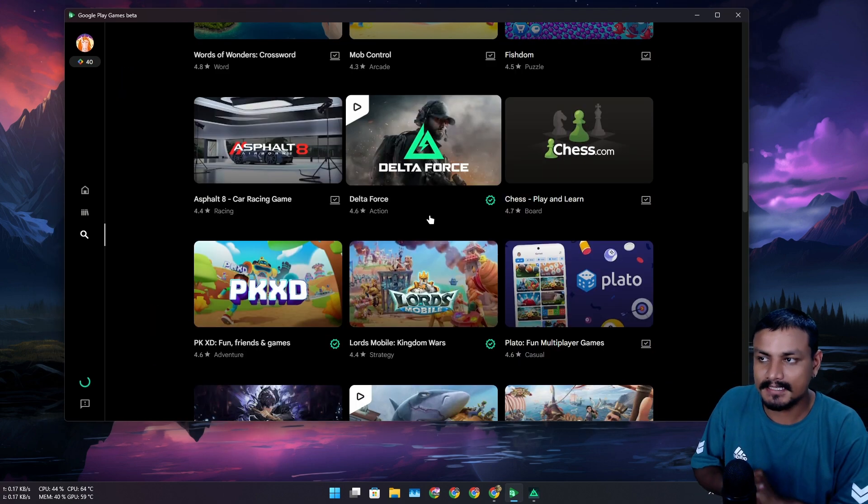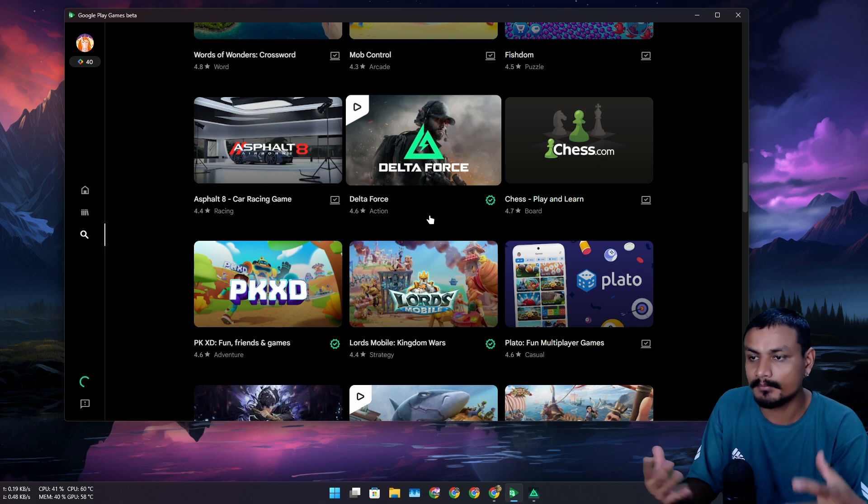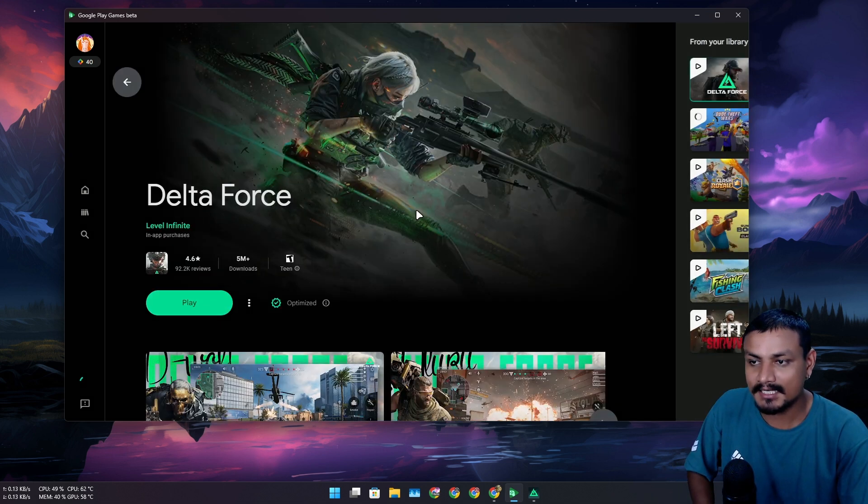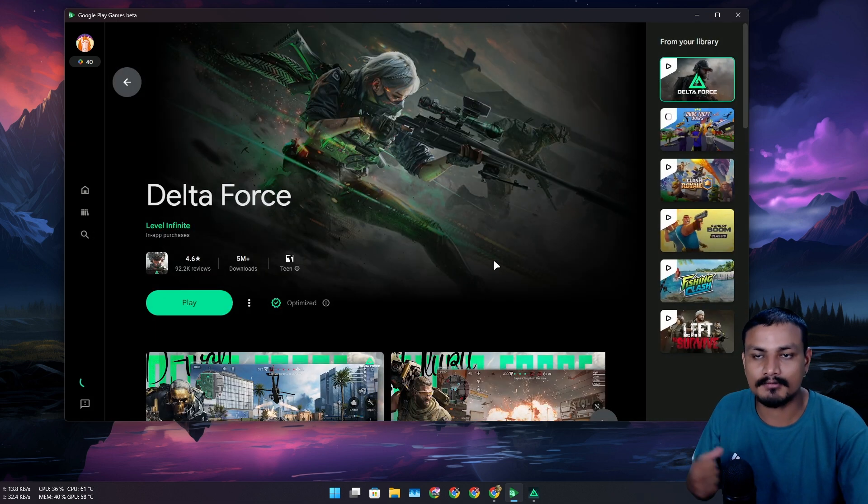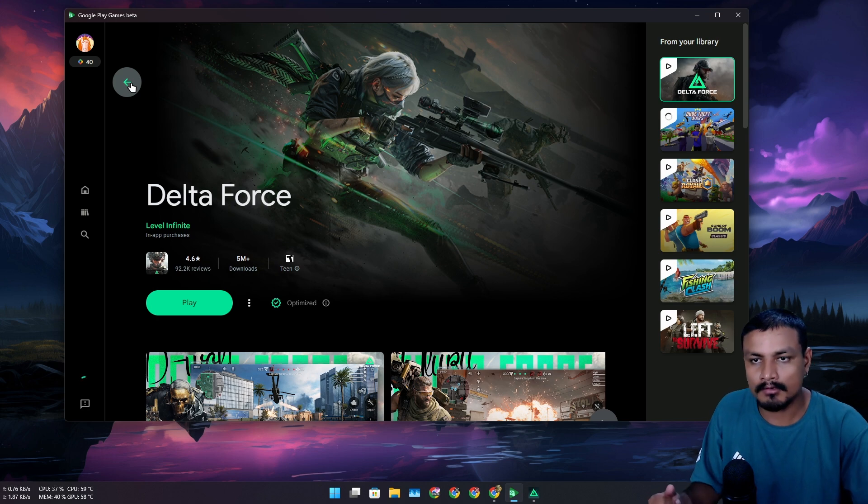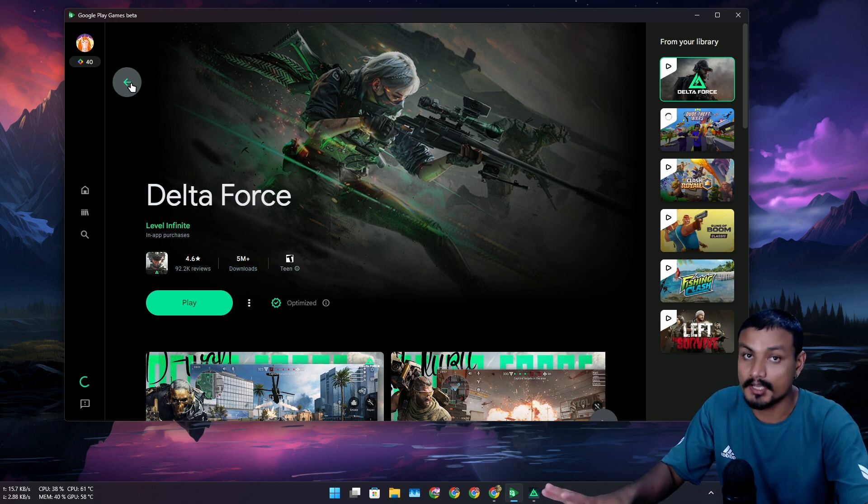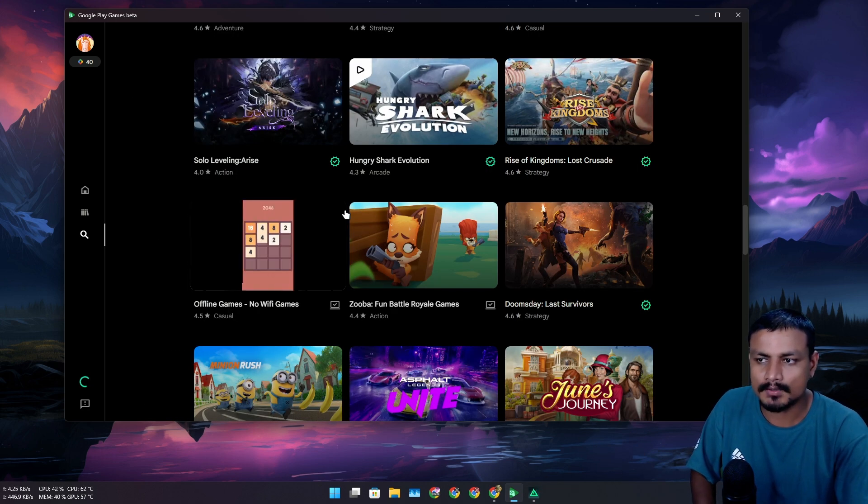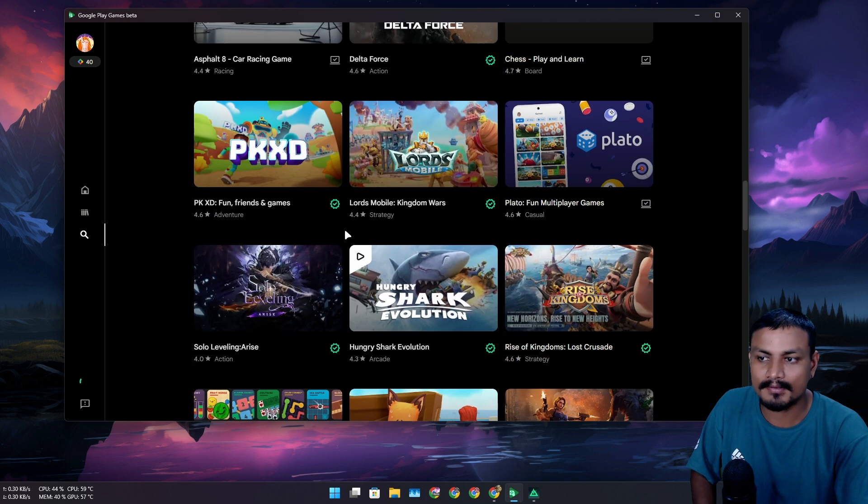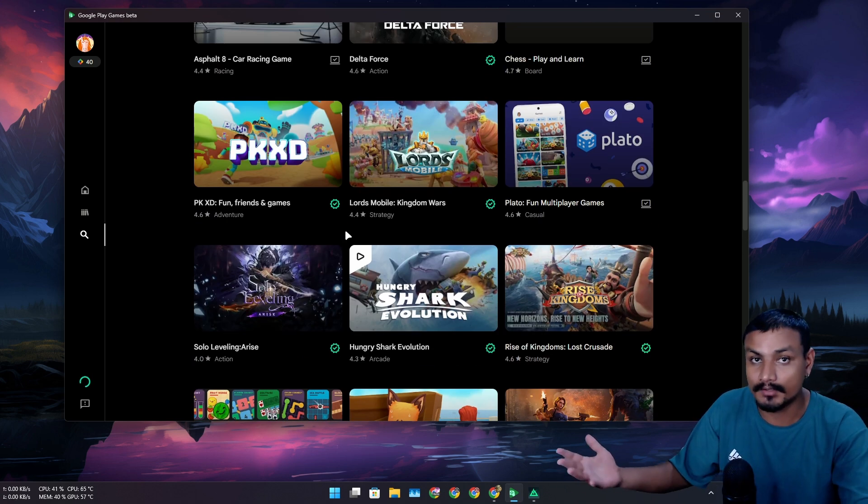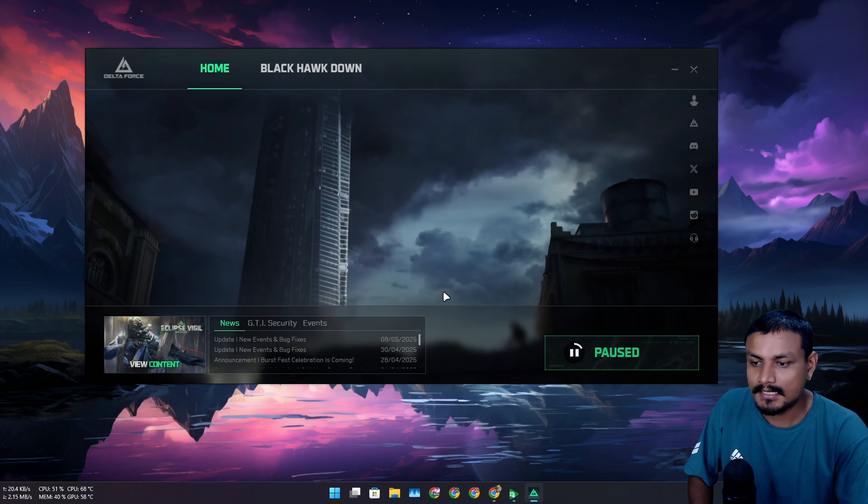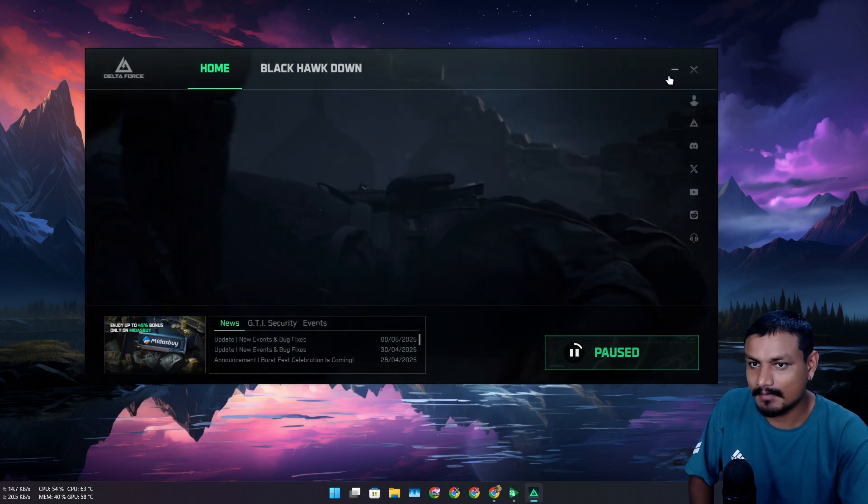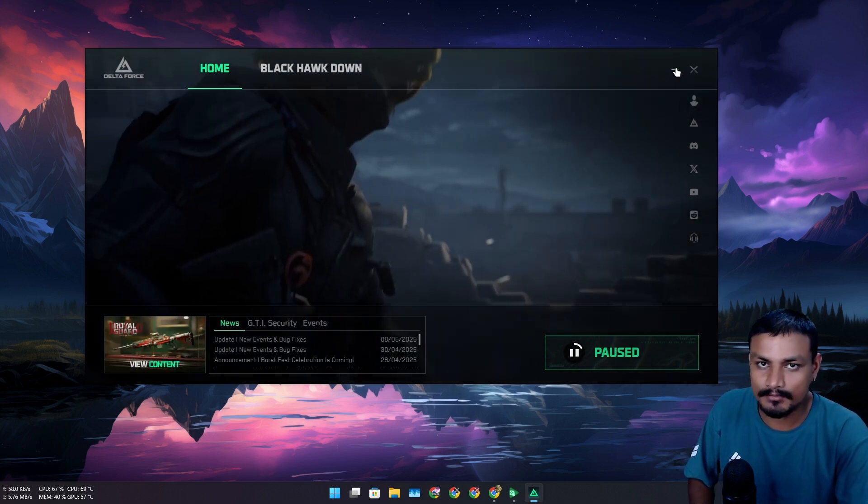So now maybe Google is also trying to do the same thing. For now, what I have noticed is that the PC games that are available on Google Play Games are actually also available for Android. So not all PC games are here yet. Maybe in the future Google will also allow you to download and play PC games too, alongside Android games.